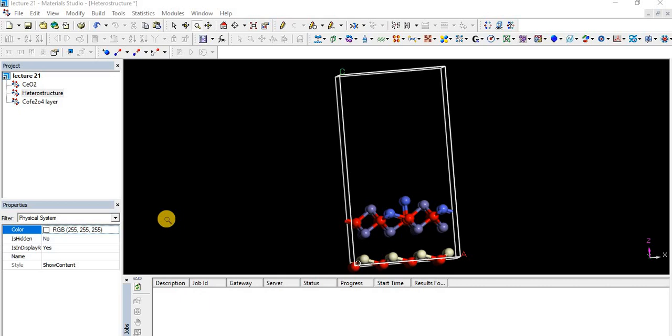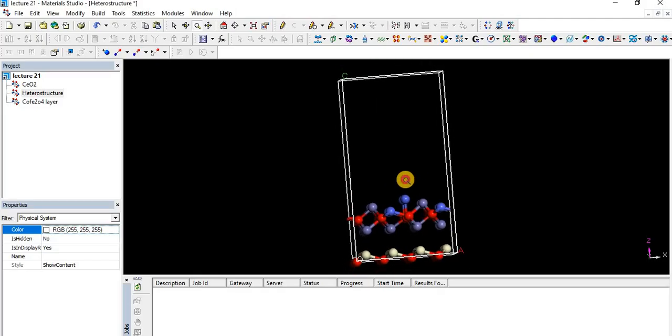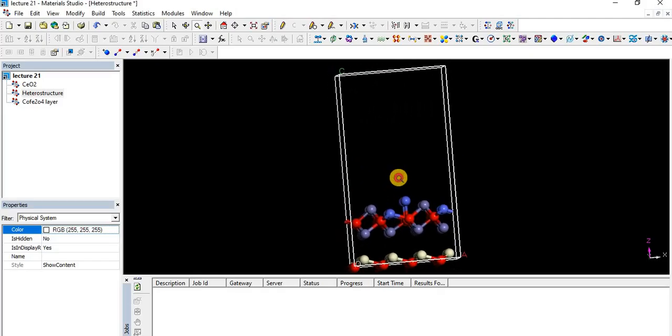In the lecture series of Material Studio, we are at lecture number 21. In today's lecture we will learn about heterostructures and how to make heterostructures in Material Studio. Basically, a heterostructure is a combination of two or more than two structures.